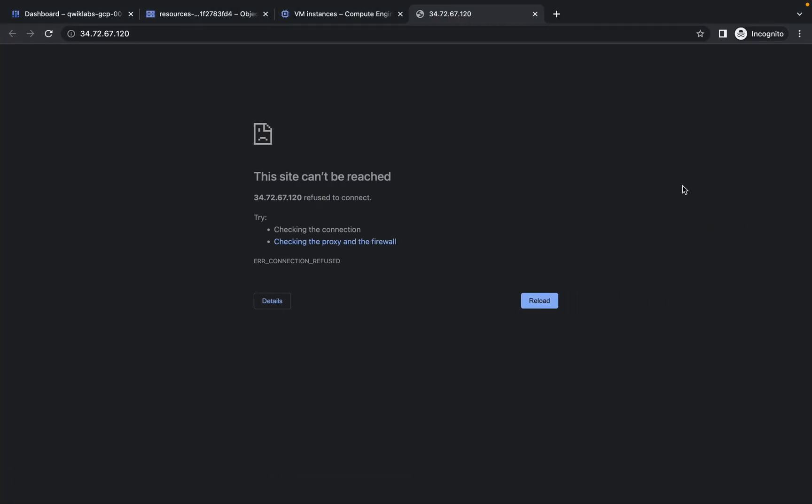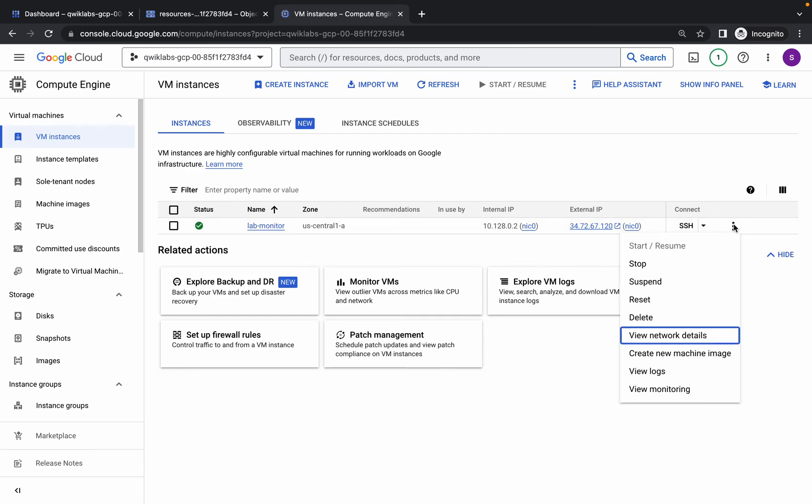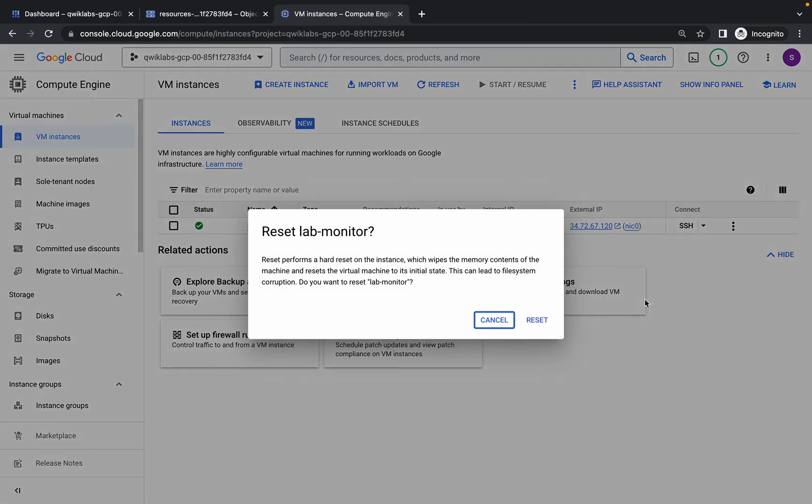If not, follow the way I'm doing. Click on the three dots, click on Reset, then click on Reset.